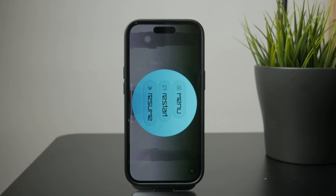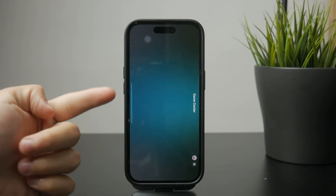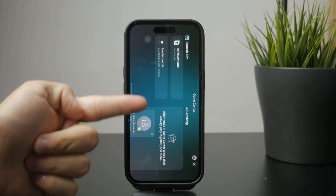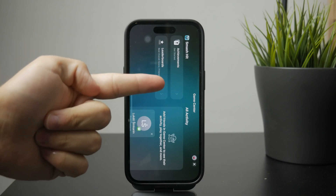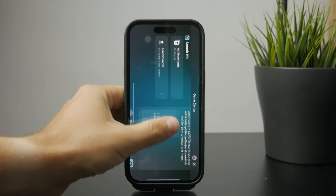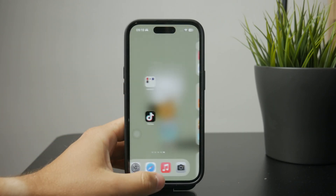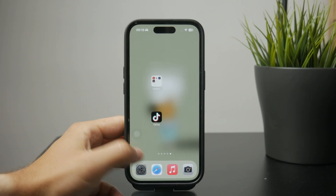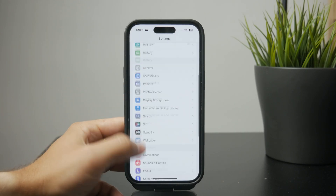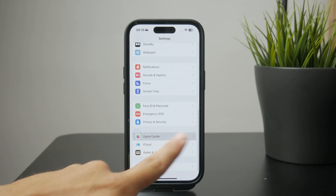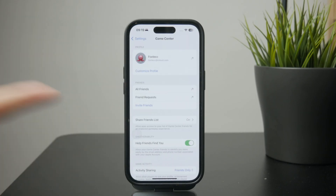You also have some settings for it. If you open up the Settings app and go to the main menu, you can find the Game Center menu. You can see your profile there, your friends and friend requests, some activity sharing, and the other things which you have available.